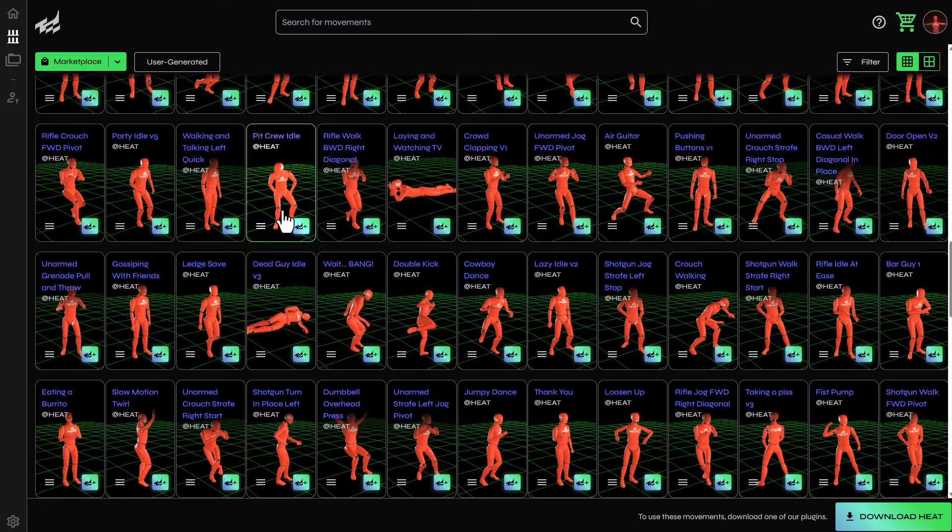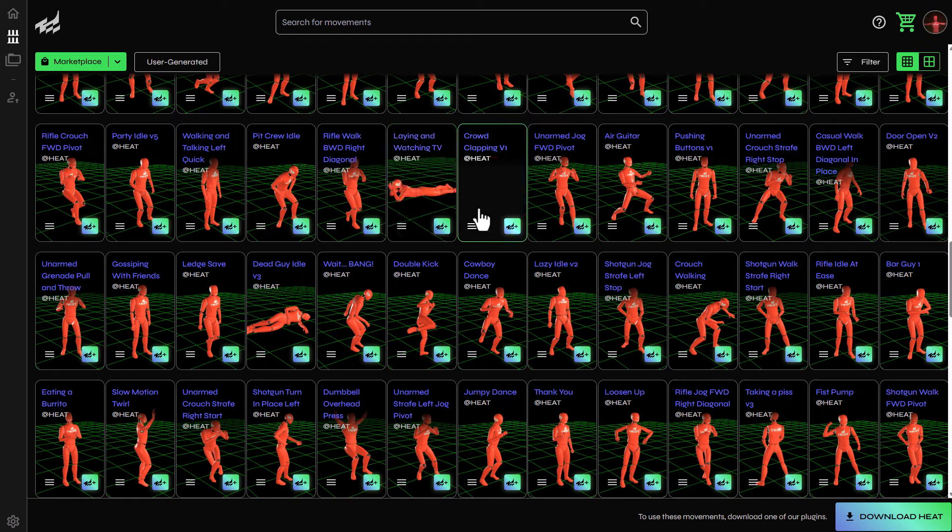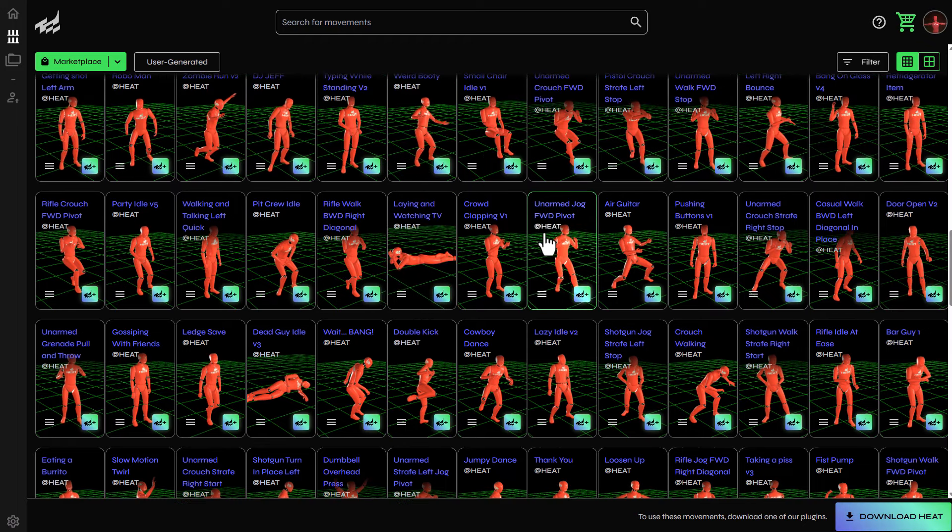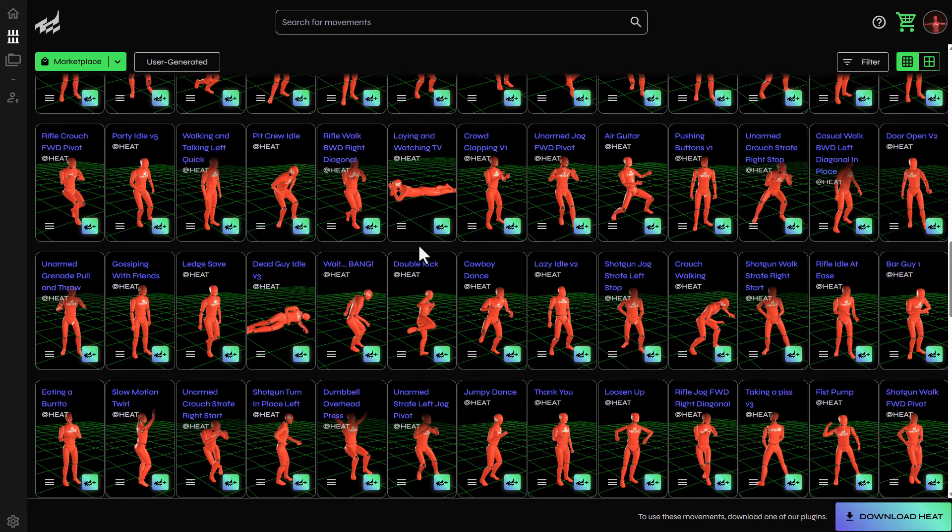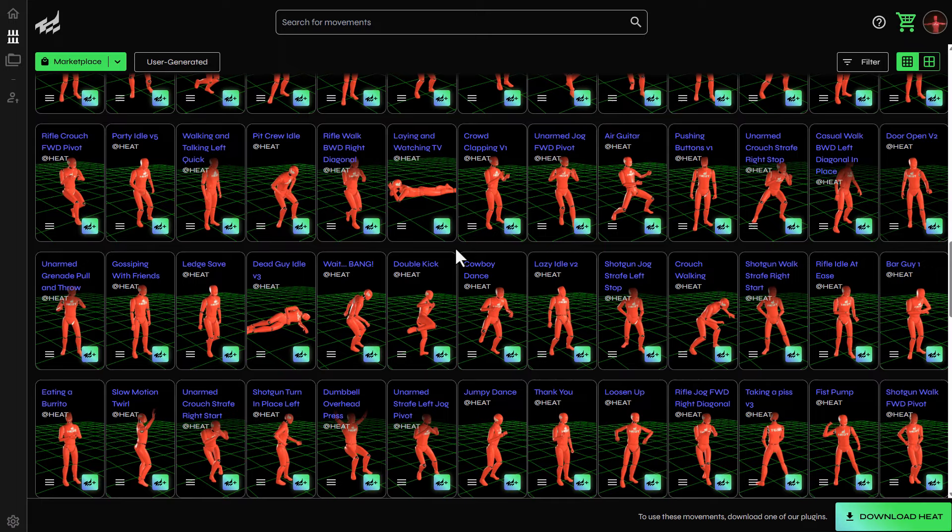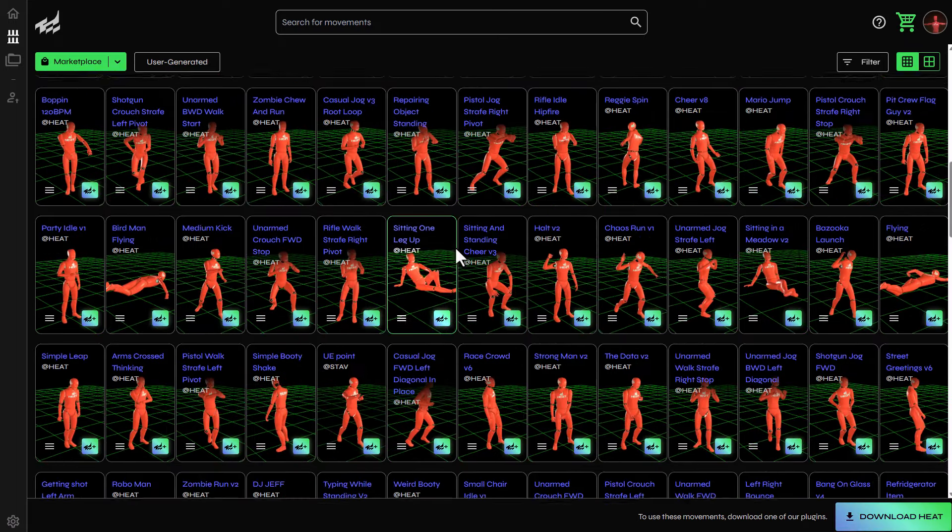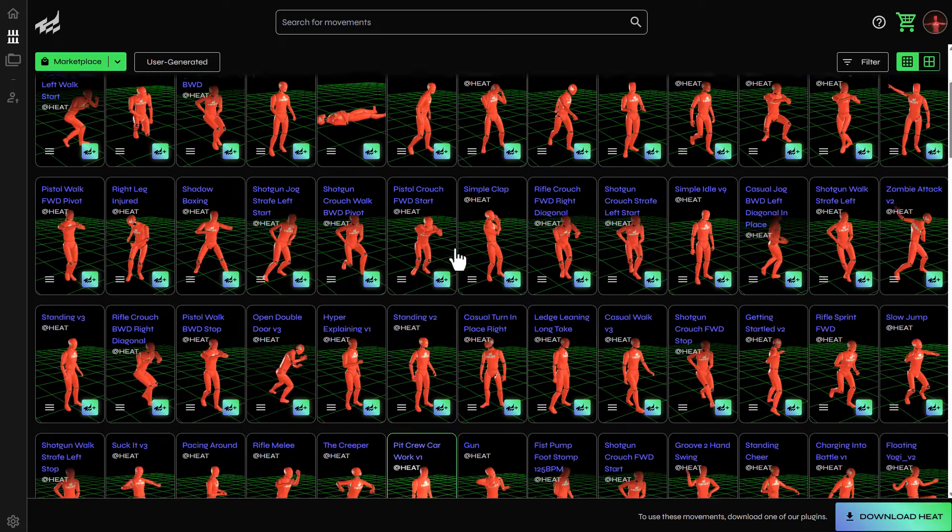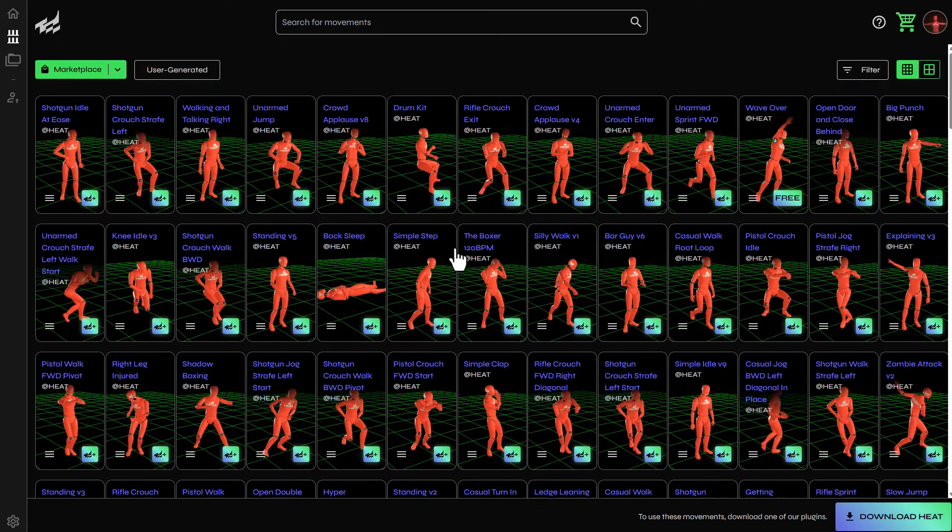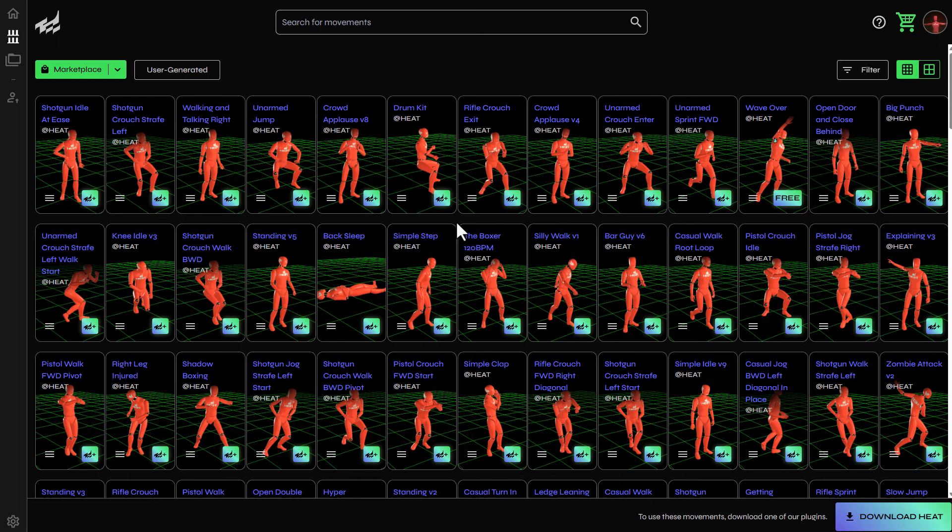Alongside this, HEAT also offers a content store where artists can scan through the library of animated content and download as many as they please. It's also worth mentioning that HEAT has a couple of interesting tools that allow you to work with any motion data file that you already have previously.